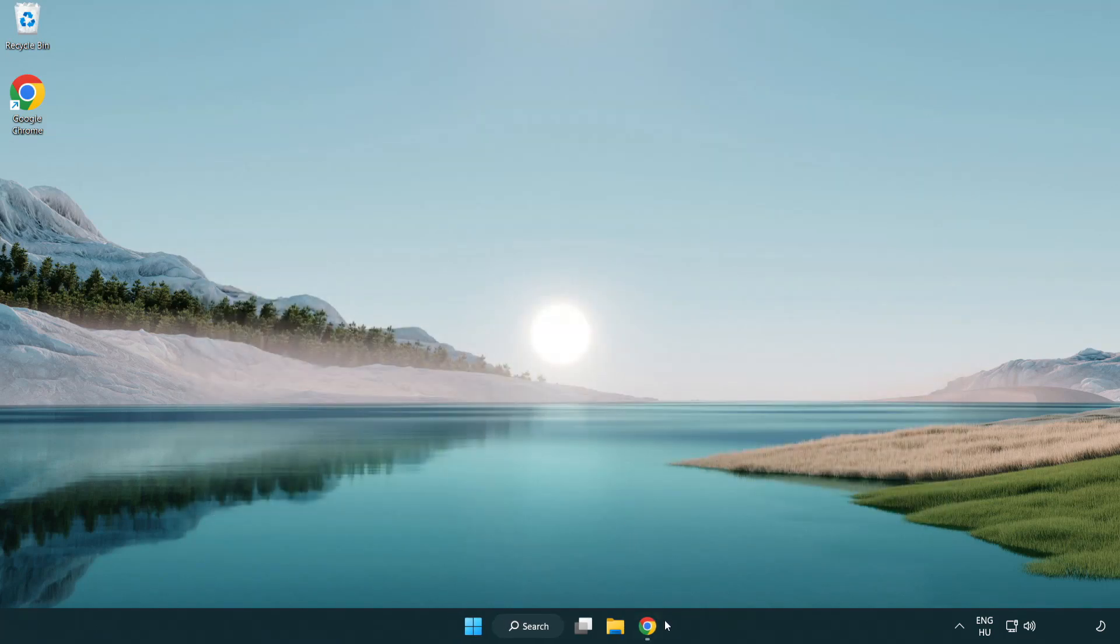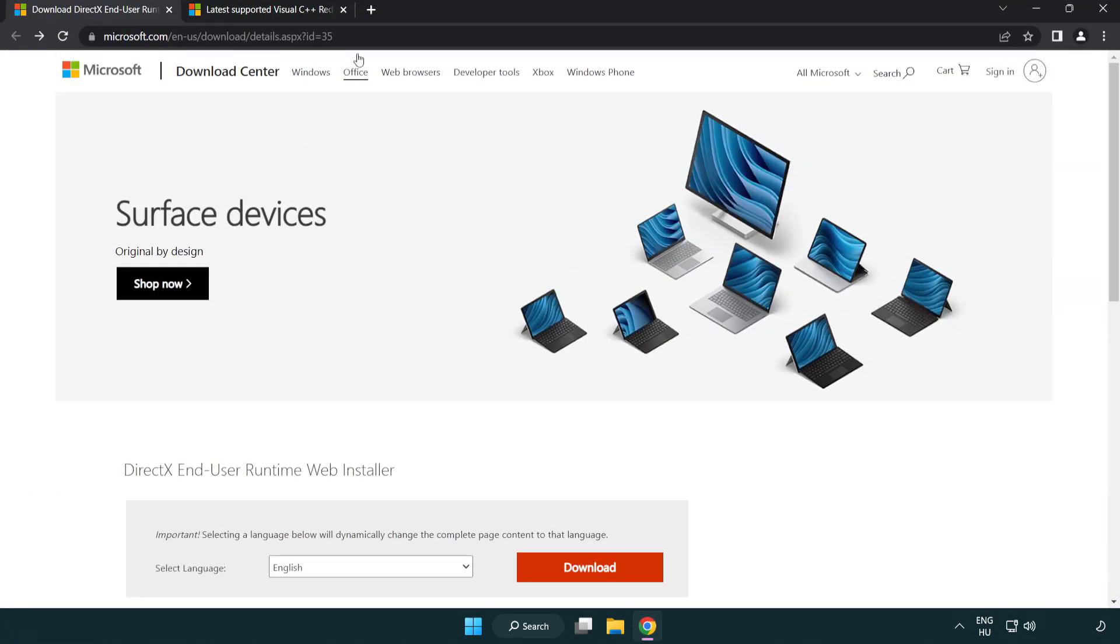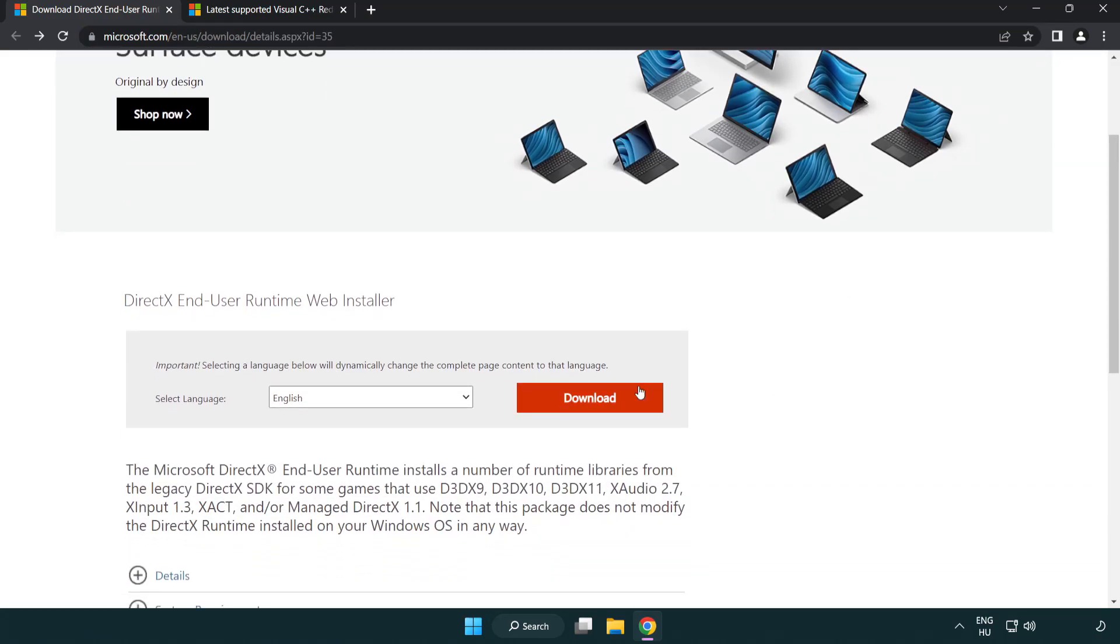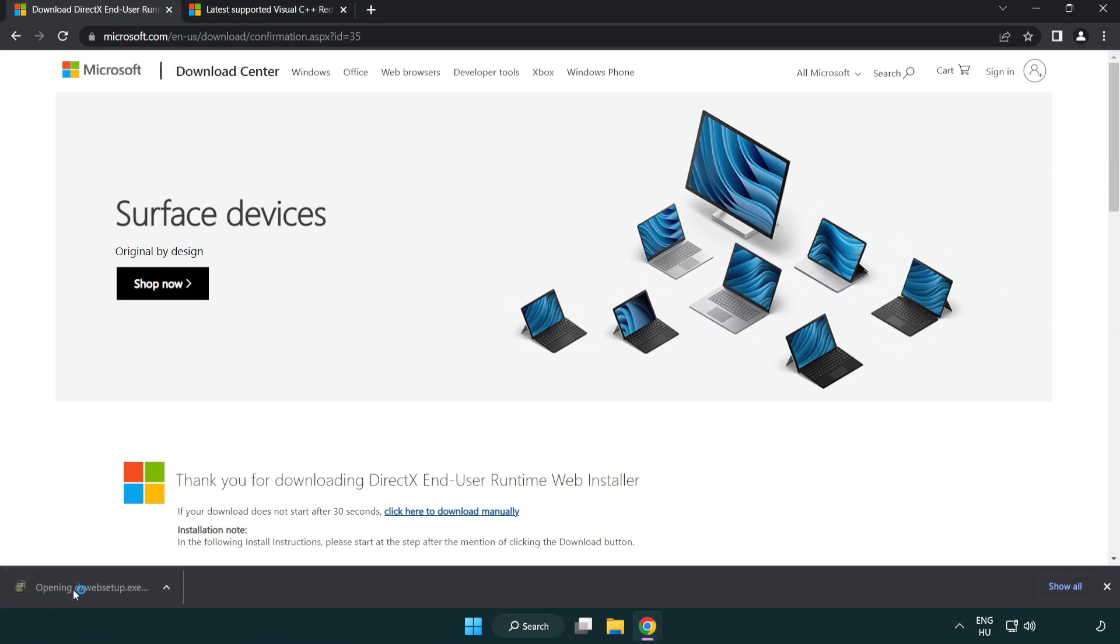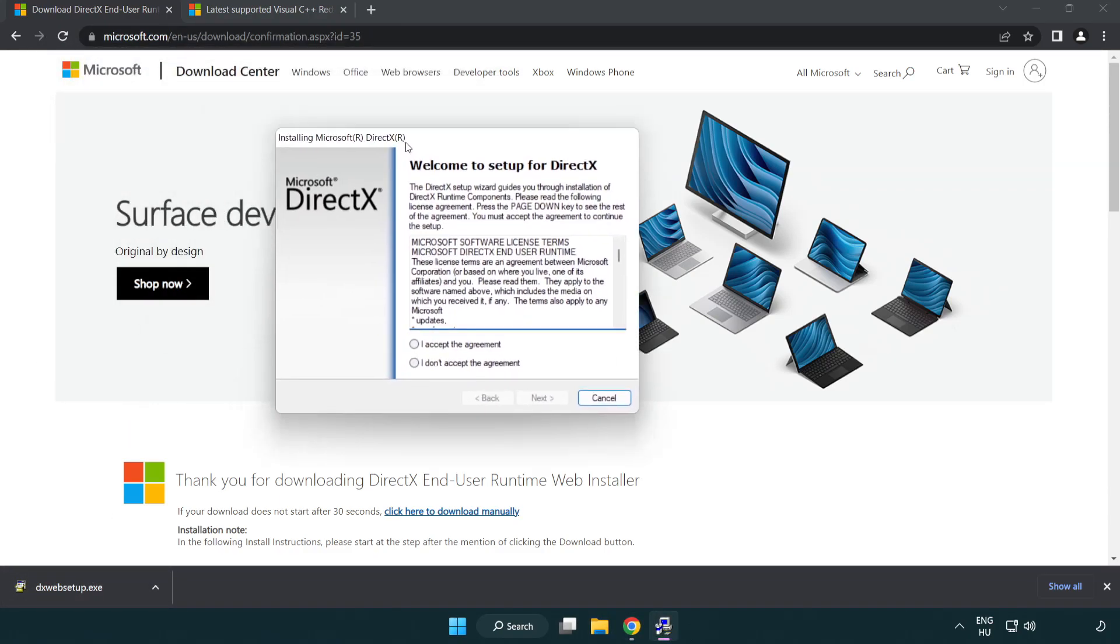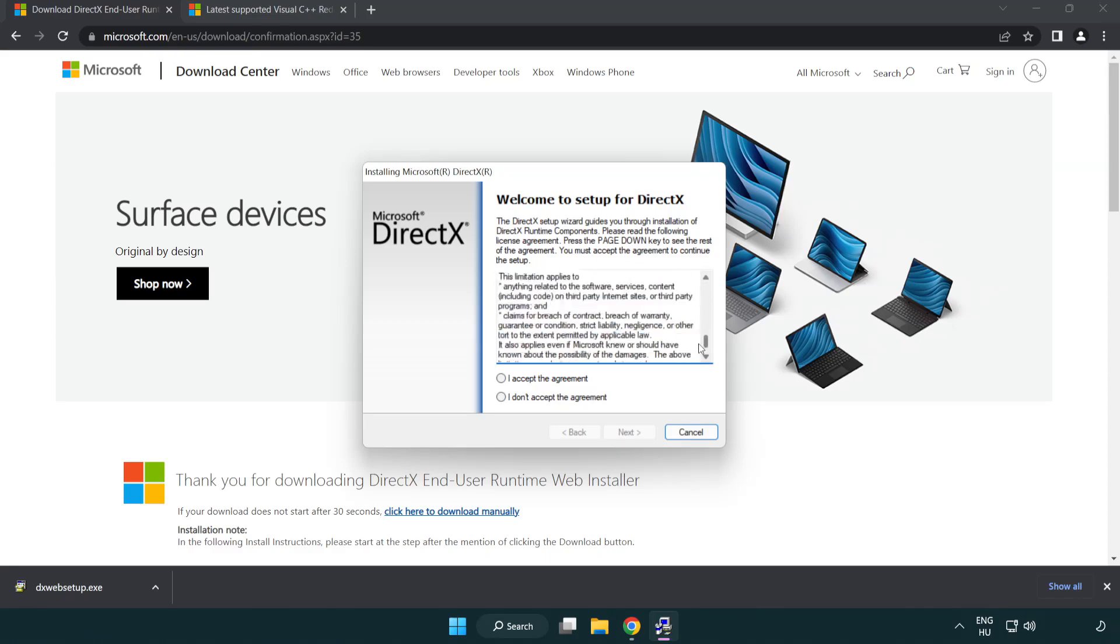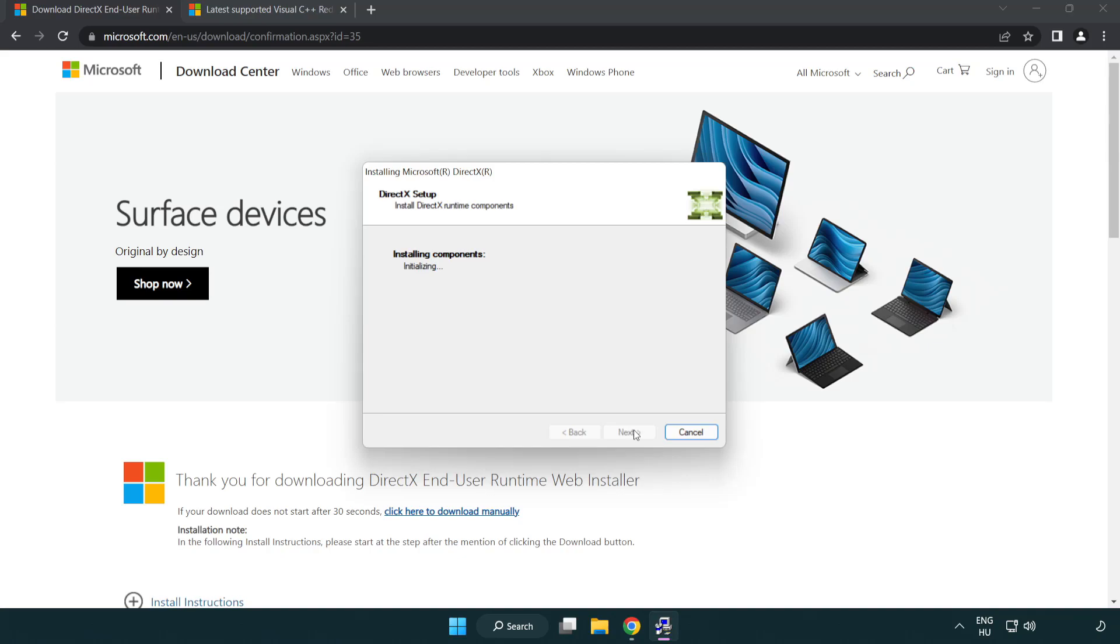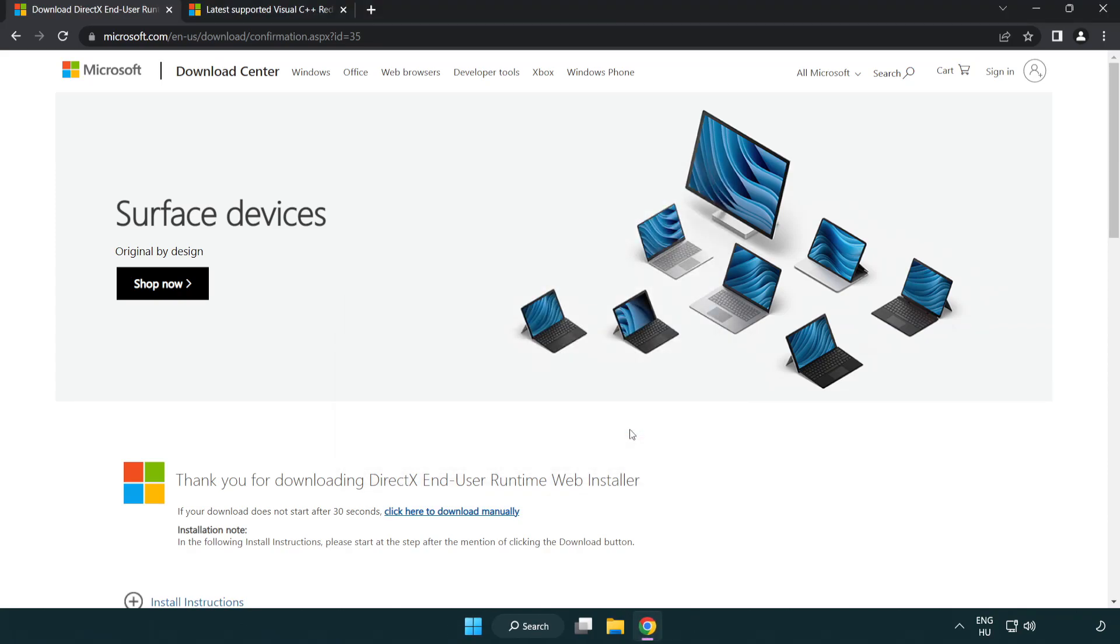Open internet browser. Go to the website, click download. Install downloaded file. Click I accept the agreement and click next. Uncheck Install the Bing Bar and click next. Installation complete and click finish. Close DirectX website.